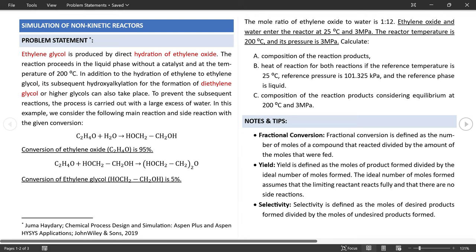Let's rerun the simulation. Now based on the mole flow, only 0.25 kmol/hr of ethylene oxide leaves unconverted, 90.25 kmol/hr of ethylene glycol has formed, and 4.75 kmol/hr of diethylene glycol is formed — which is understandable based on the input conversions. Out of 95 kmol/hr of ethylene glycol initially formed, 5% (4.75 kmol/hr) is converted to diethylene glycol, along with the consumption of an additional 4.75 kmol/hr of ethylene oxide, leaving 0.25 kmol/hr of ethylene oxide unconverted.